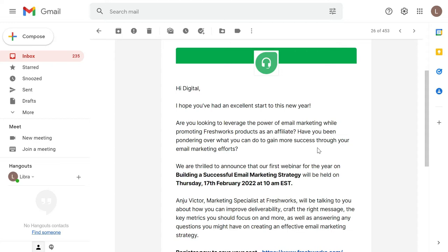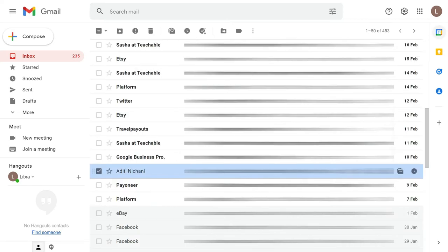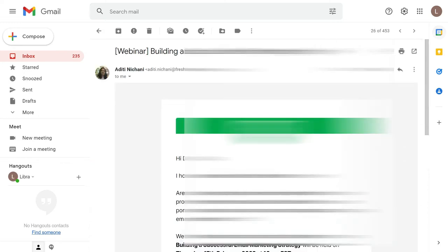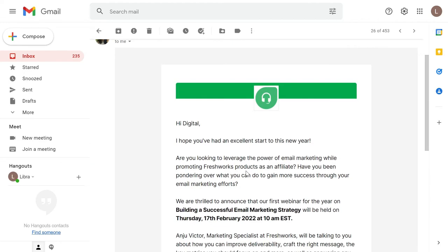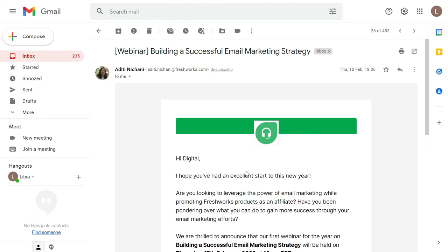Within the Gmail account, first of all, you have to select one particular email from that person whom you want to block. You need to open their email and then you have to go to the three vertical dots.